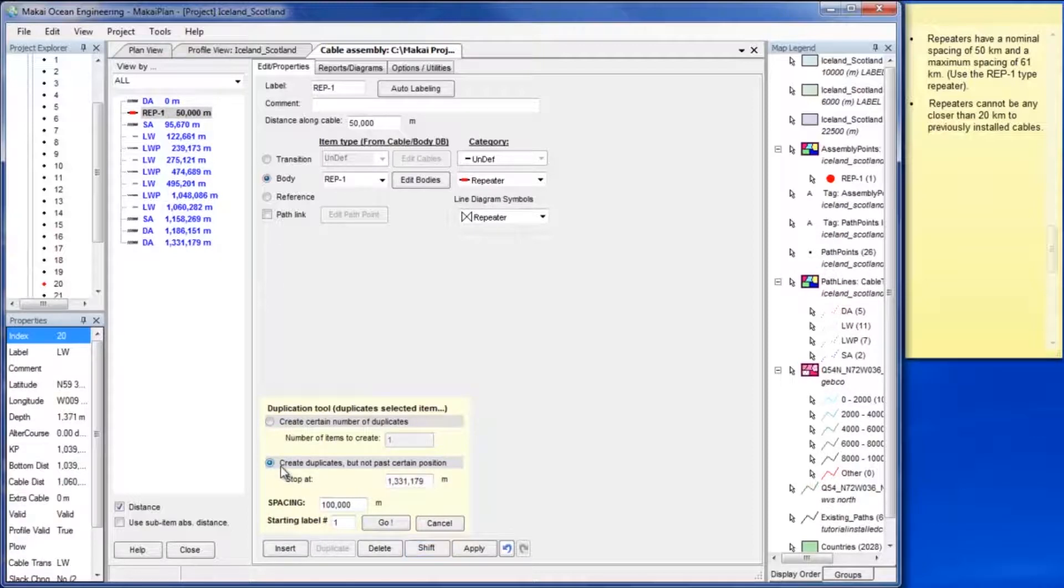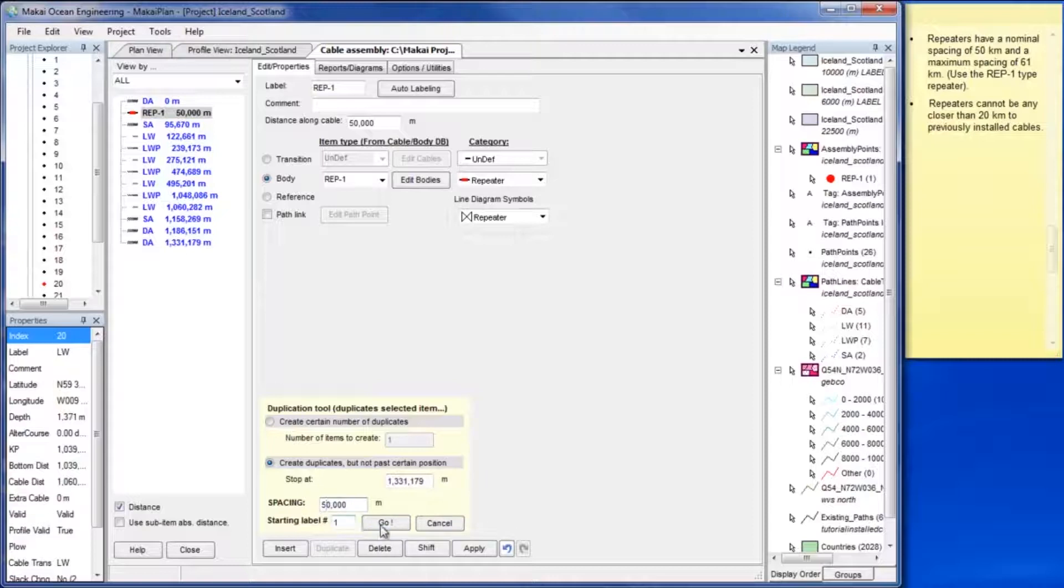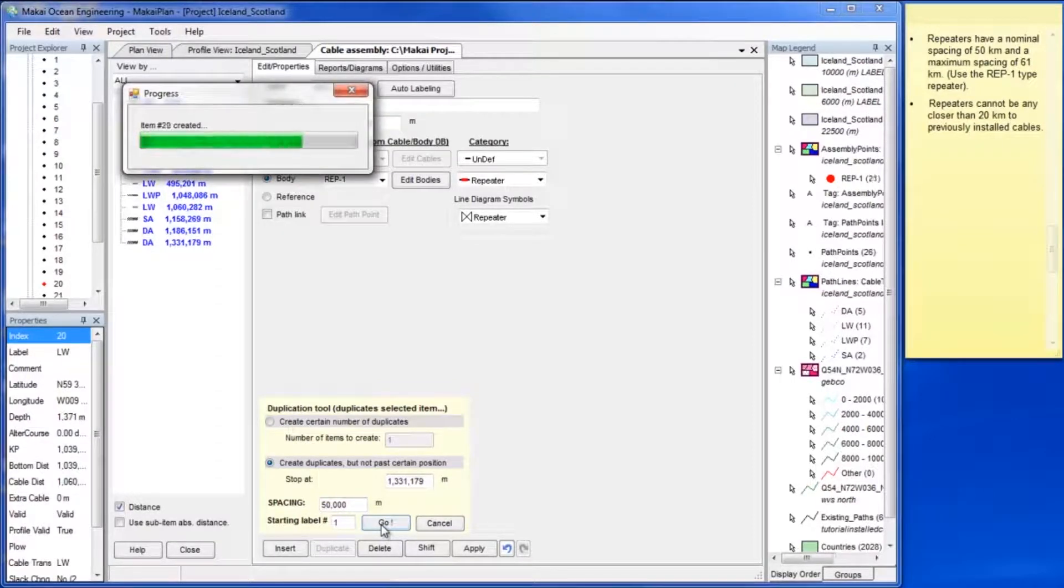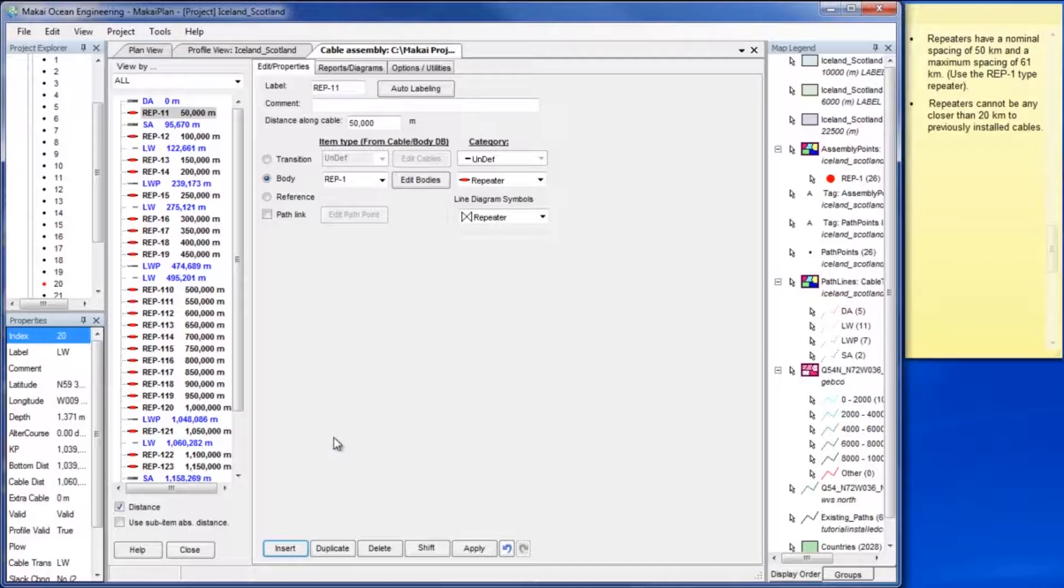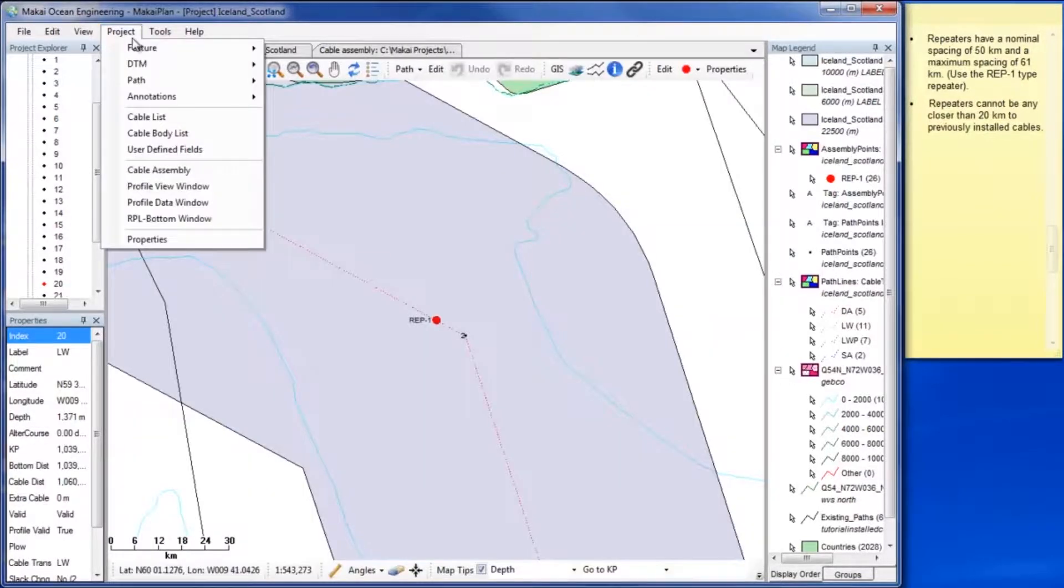To meet this criterion select create duplicates but not past certain position and set the spacing to 50 km so repeaters will be added every 50 km along the whole RPL. The repeaters will be listed in the cable assembly window and shown in plan view.